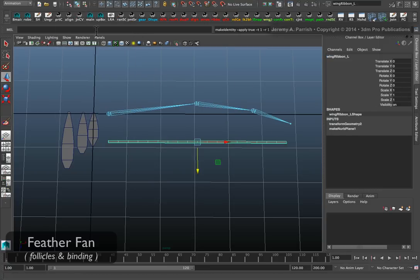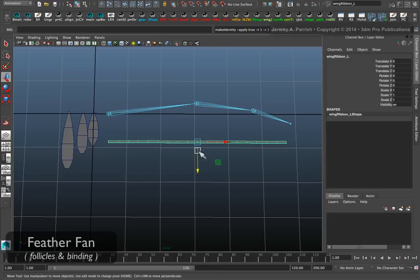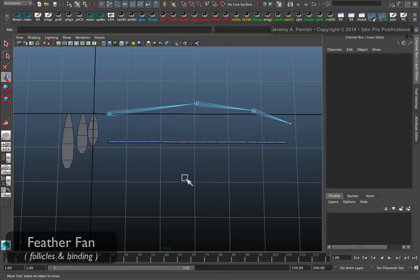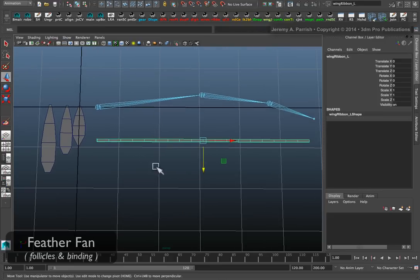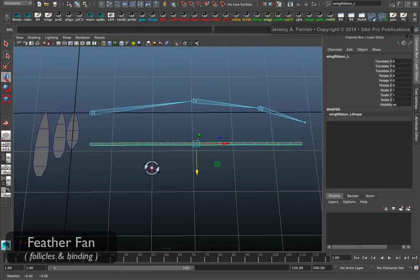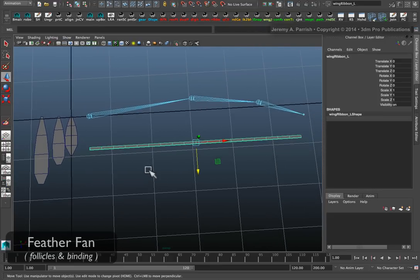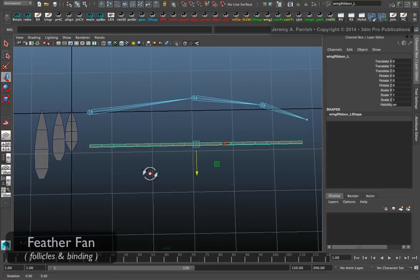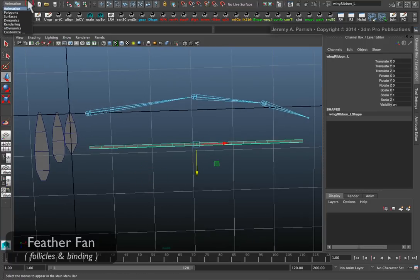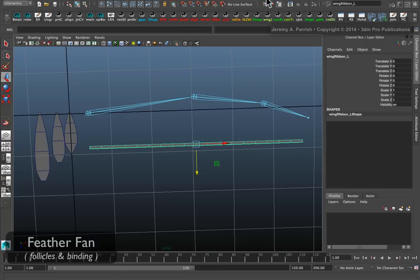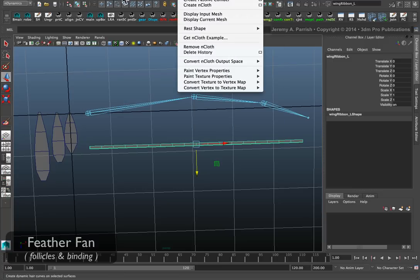Once it's in place, make sure like you do with any piece of geometry before you rig it, freeze transformations and delete construction history so that there are no unforeseen problems later on. Now we need to switch to dynamics or nDynamics.